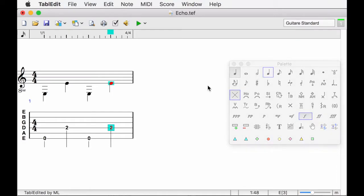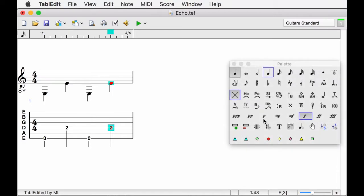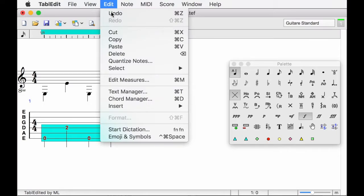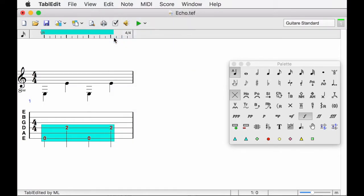Knowing that the bass lines are identical in the first and second measures, I select the four notes I have just entered and paste them into the next measure. I created the second measure simply by pushing forward with the right arrow key.